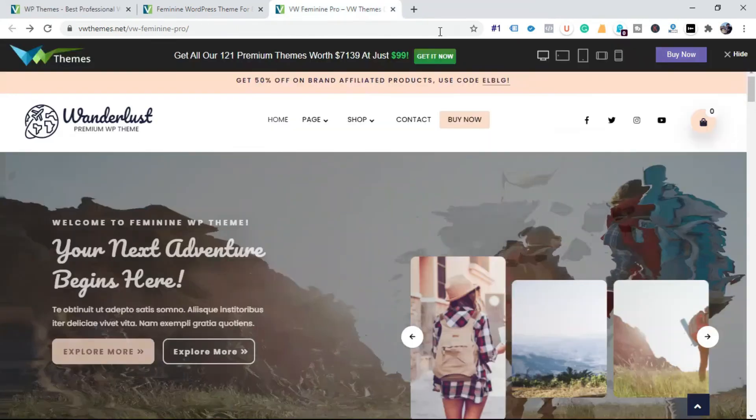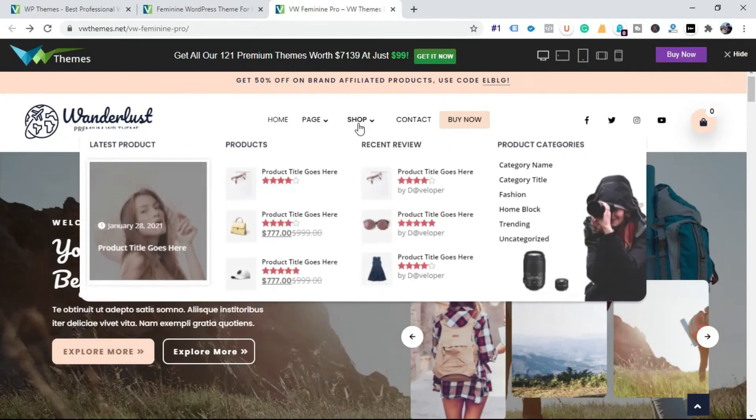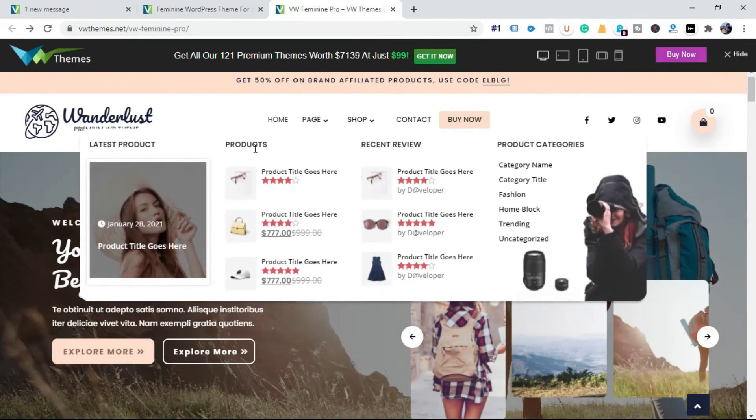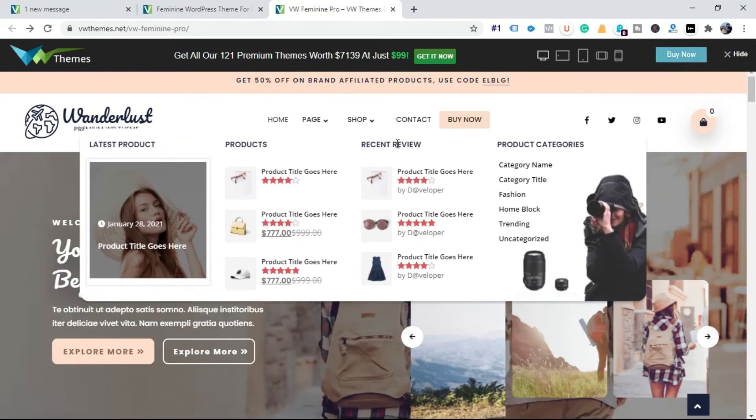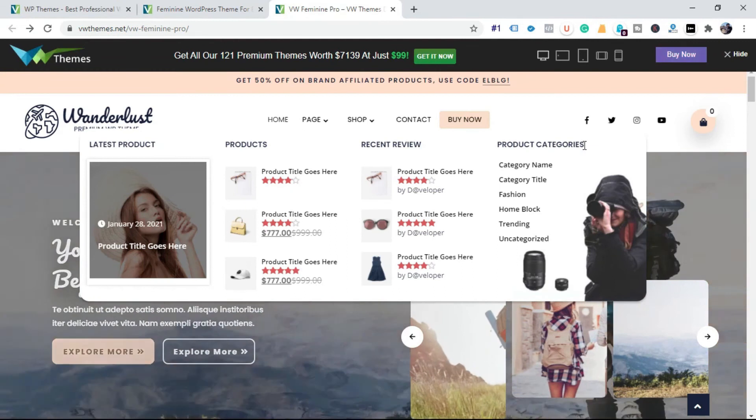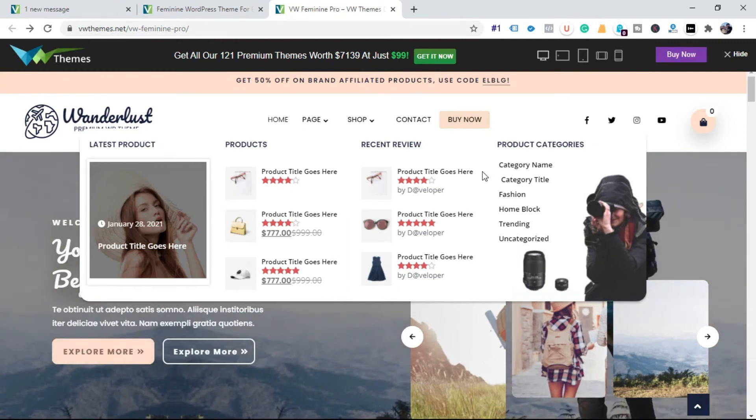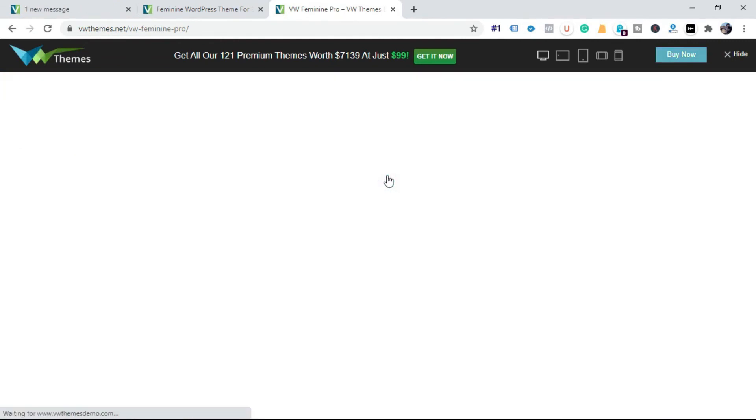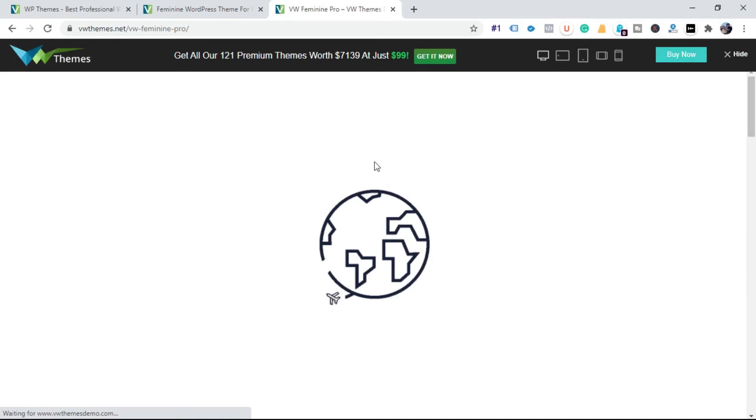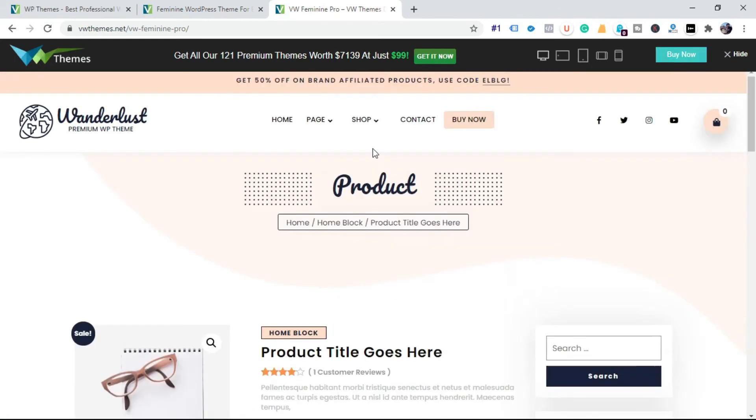Now in the shop option hover on it. You can see dropdown menu with product, recent review and product category option. Click on one of the product to view product page.